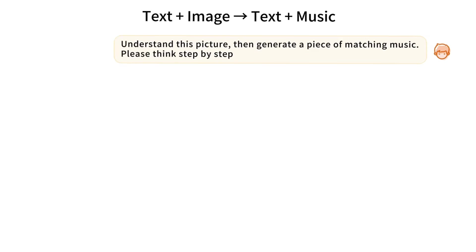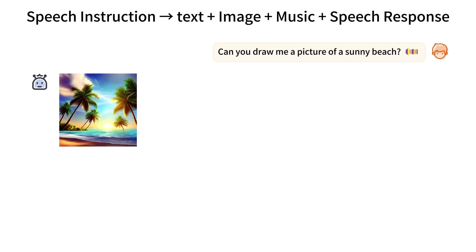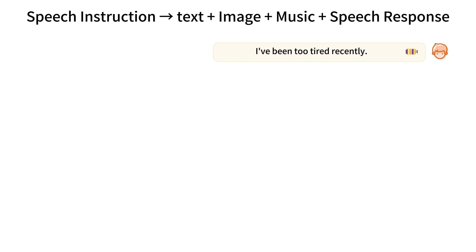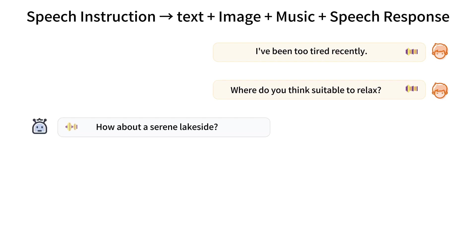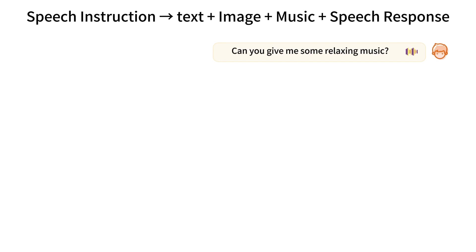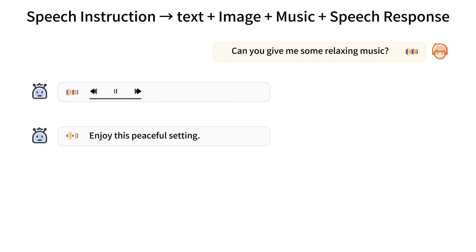Just take a look at this demo video. Can you draw me a picture of a sunny beach? Give me a similar style of music. I've been too tired recently. Where do you think is suitable to relax? How about a serene lakeside? Can you give me some relaxing music? Enjoy this peaceful setting.